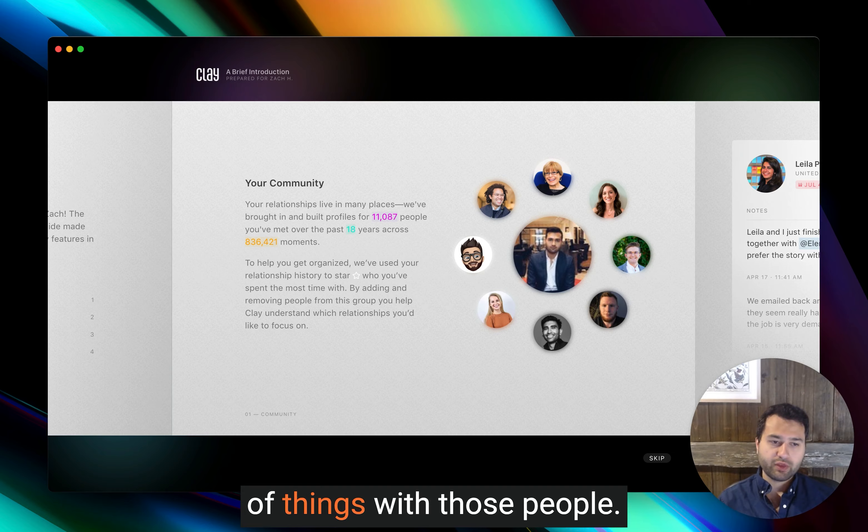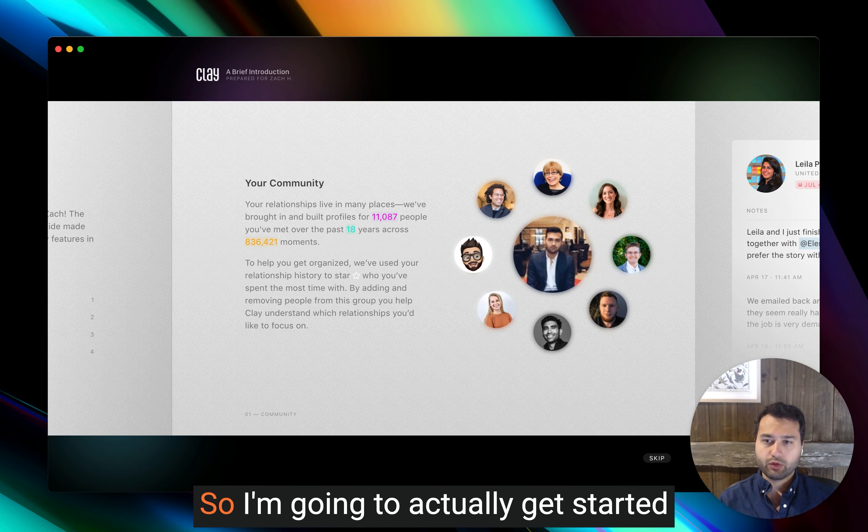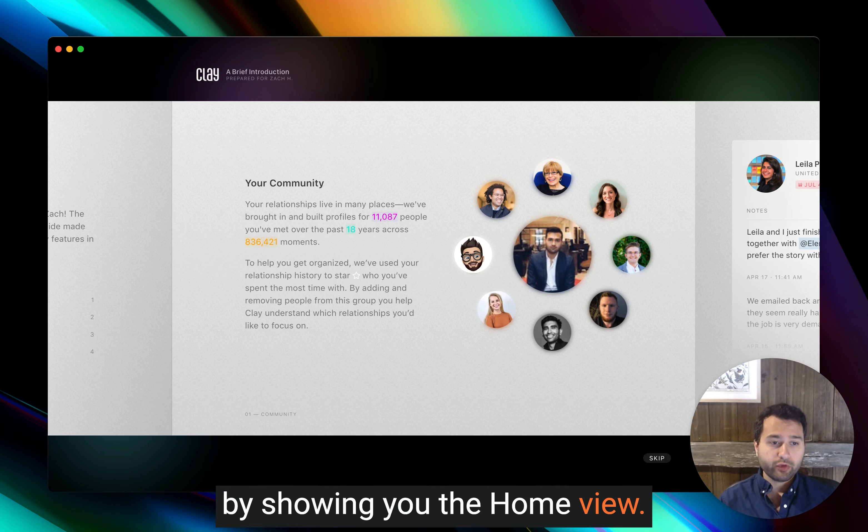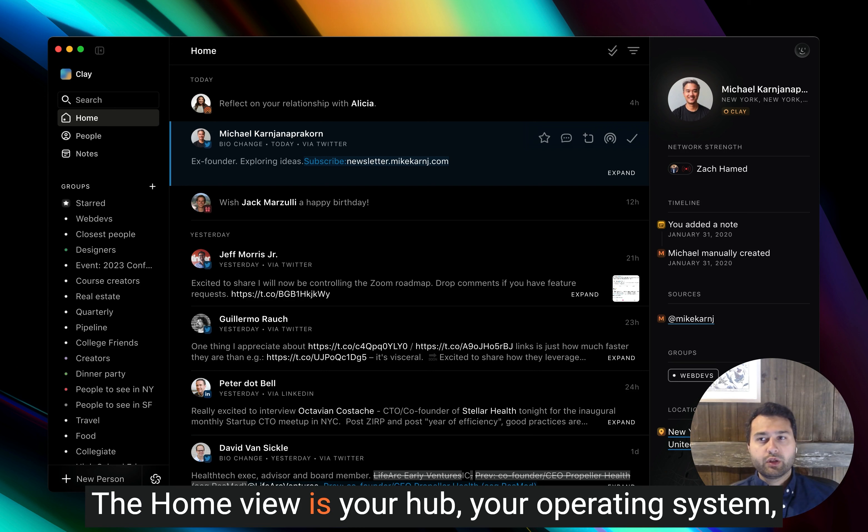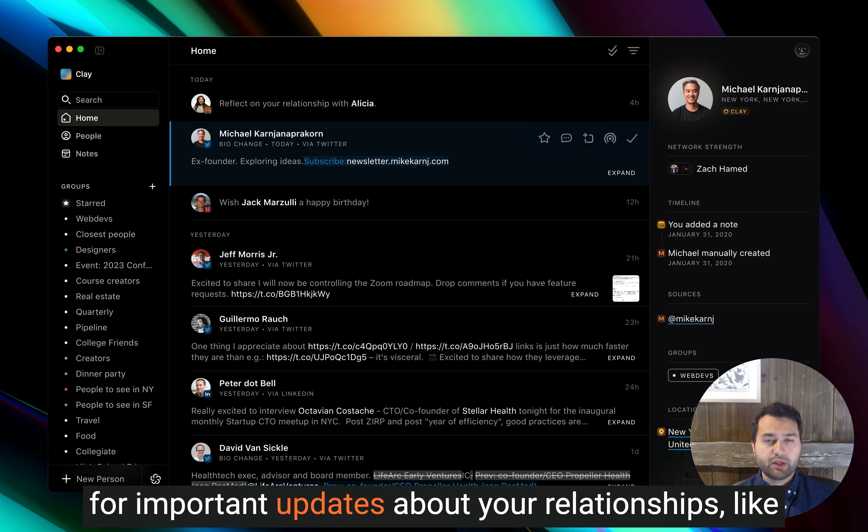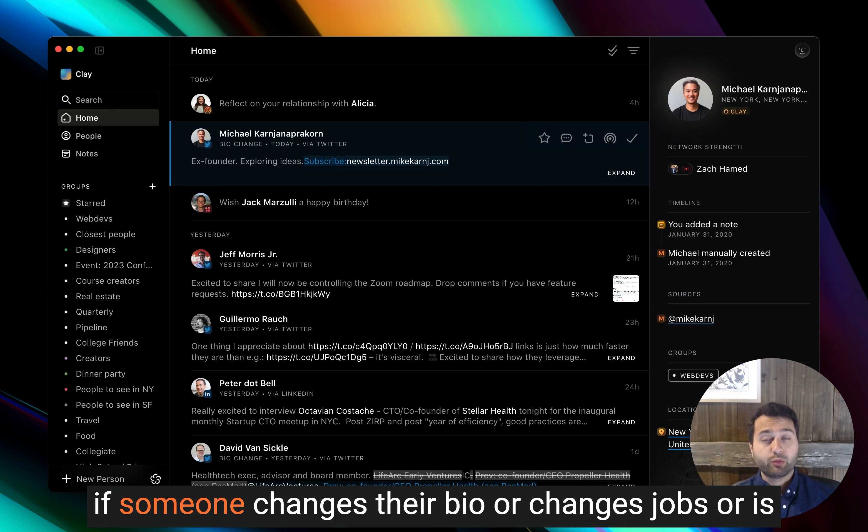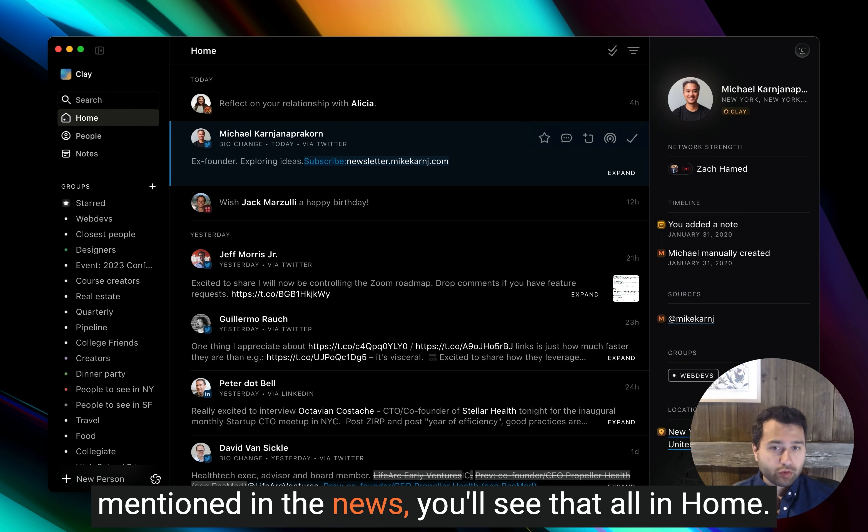And then we let you do a bunch of things with those people. So I'm going to actually get started by showing you the home view. The home view is your hub, your operating system for important updates about your relationships. Like if someone changes their bio or changes jobs or is mentioned in the news, you'll see that all in home.